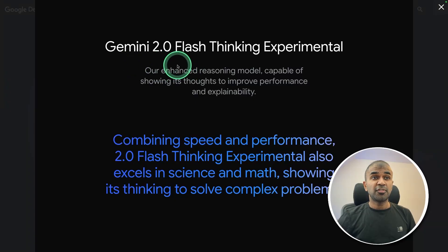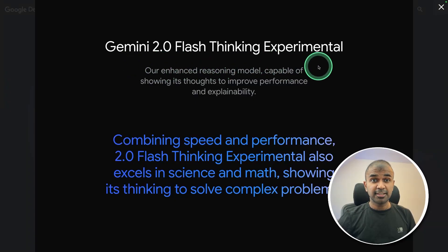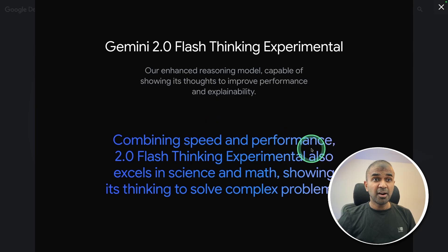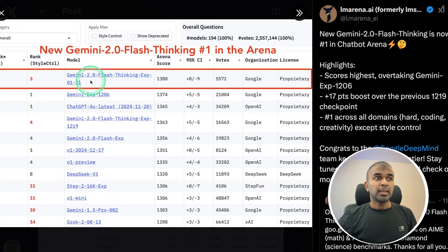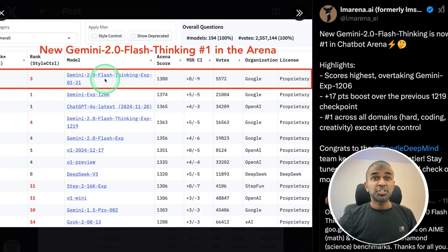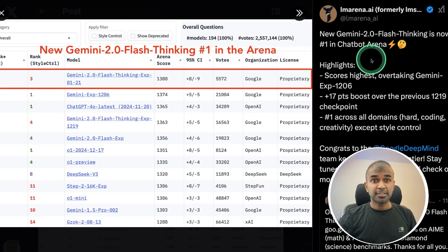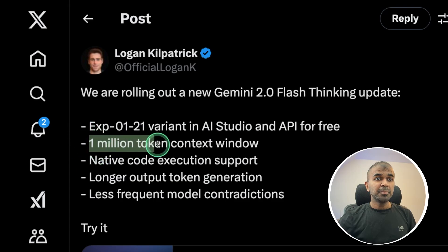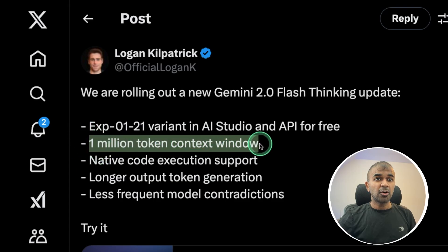Gemini 2.0 Flash Thinking got released. Really good at speed and performance. It's number one in chatbot arena leaderboard with 1 million token context window.